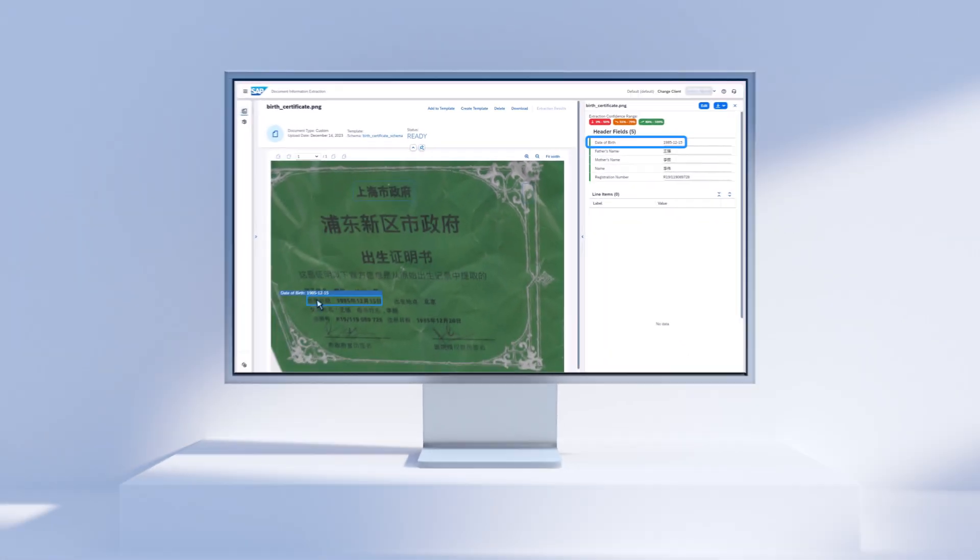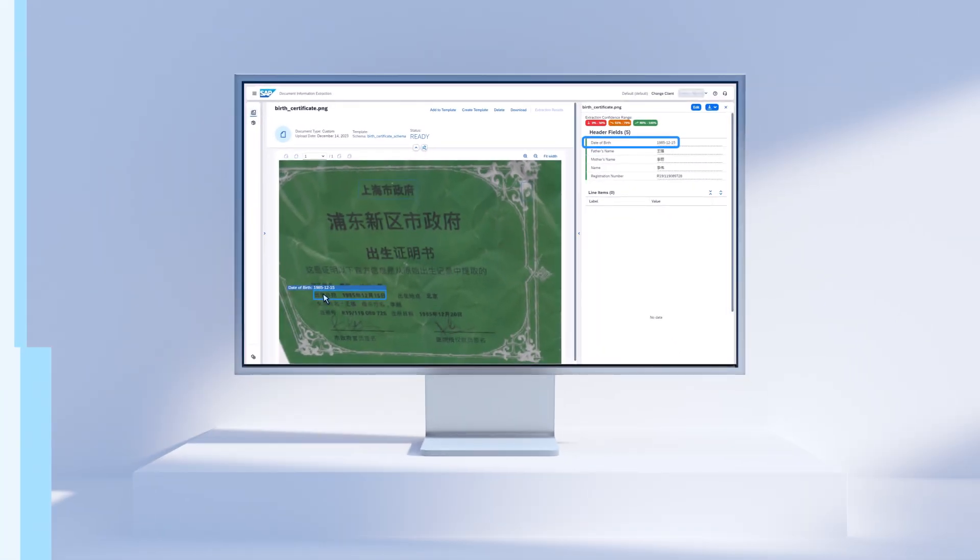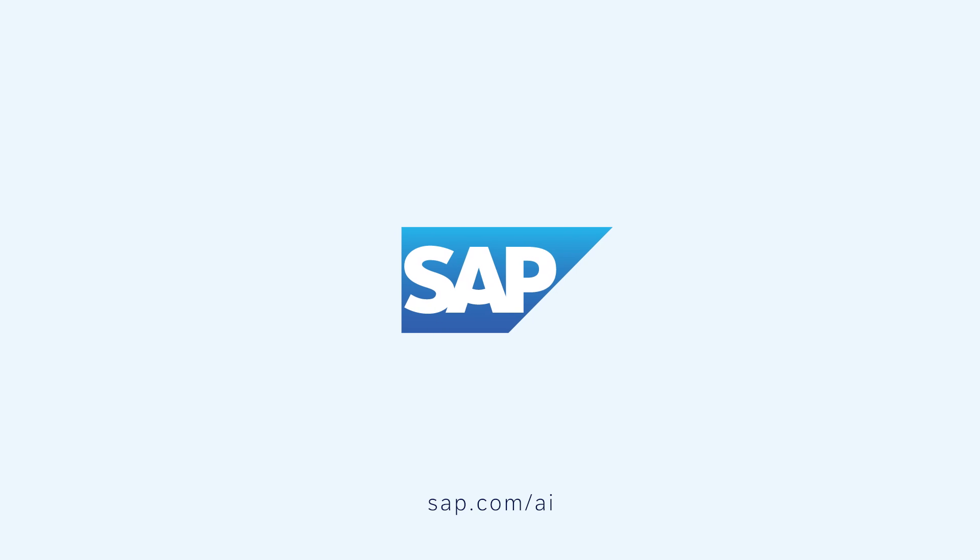Document Information Extraction Premium Edition is now available for trial and productive usage.